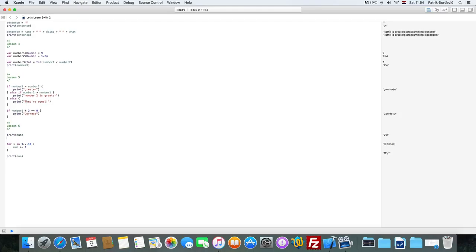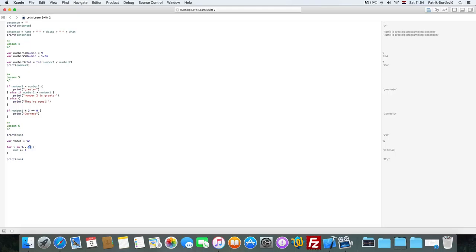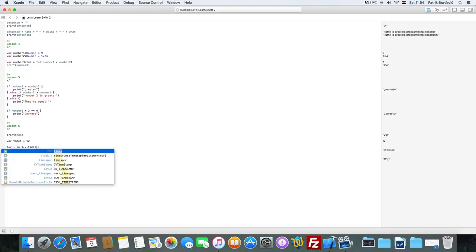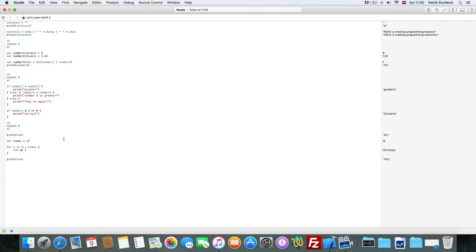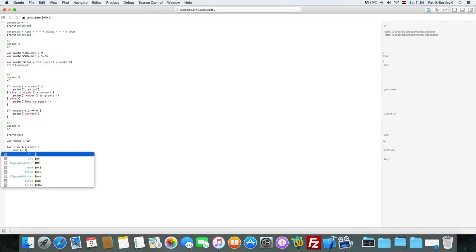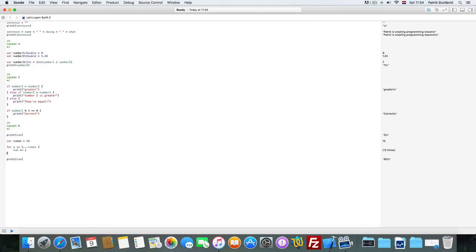But what if we have 2 variables. So how many times? Times. So we can go from 1 to times. And it's going to be 14. And we can increment it by i.